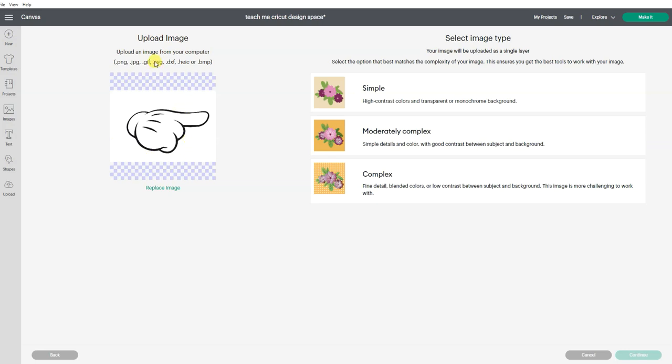So this is telling you that what you uploaded fits into one of these categories of image types. Okay, it's showing you a preview of the image.